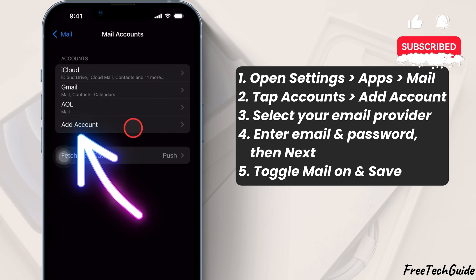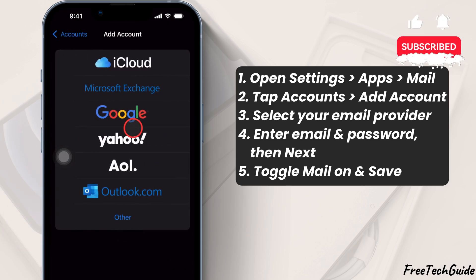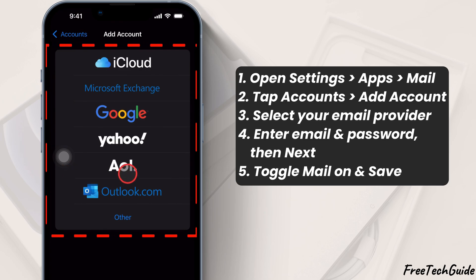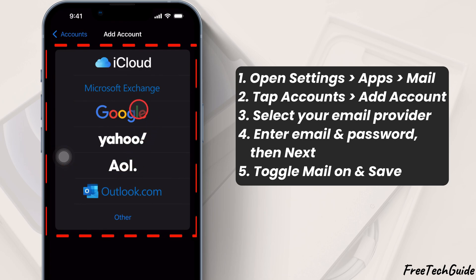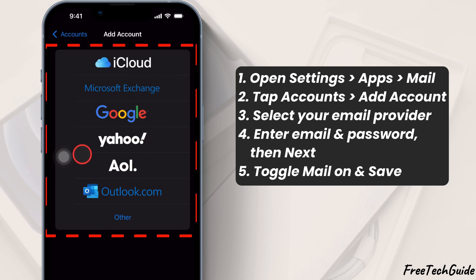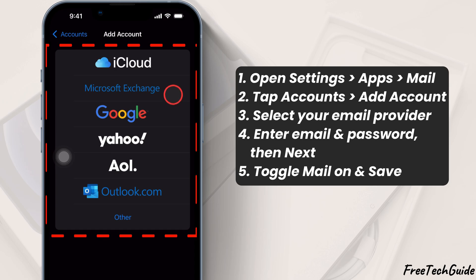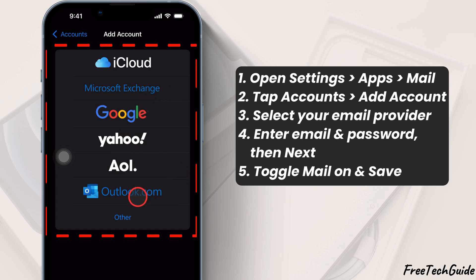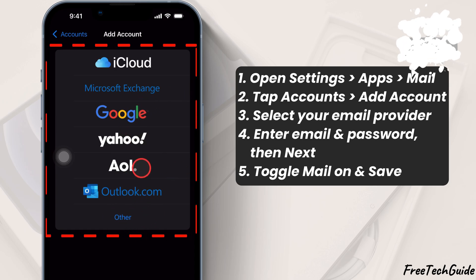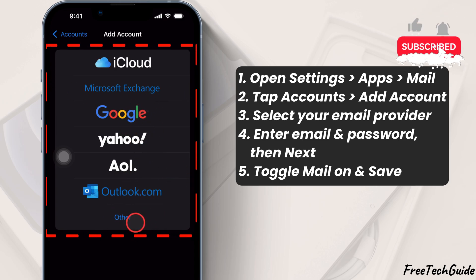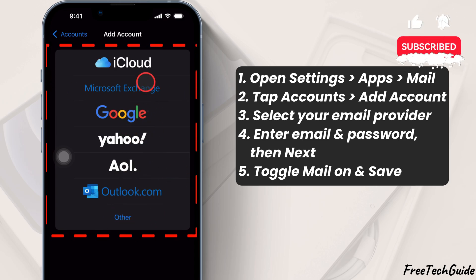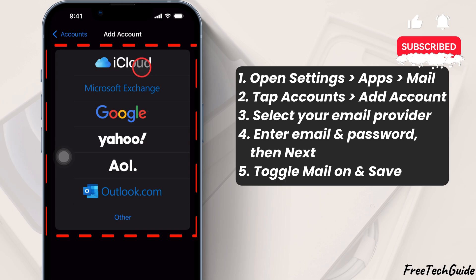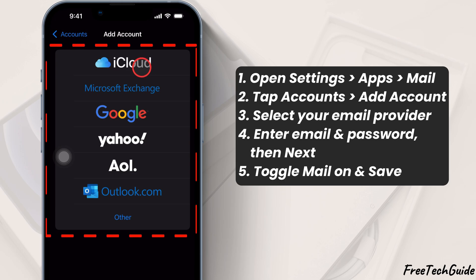Next, tap on Accounts, then select Add Account. You'll see options for different email providers, including iCloud, Google, Outlook, Yahoo, and more. Now, choose your email provider.